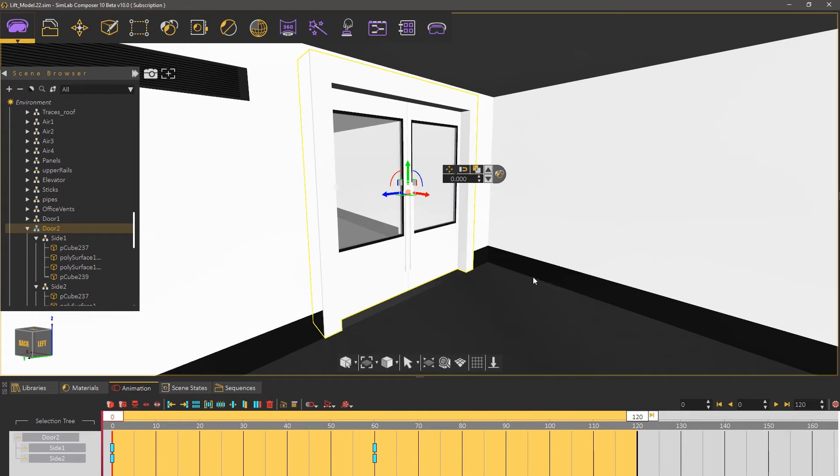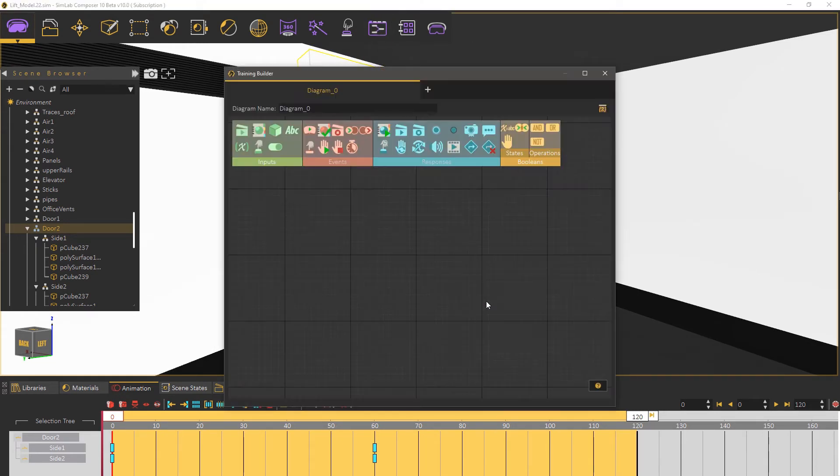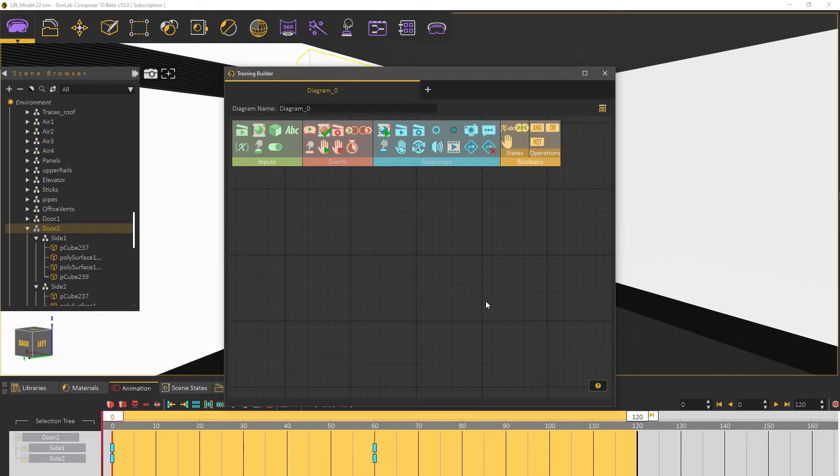Open the training builder. The training builder is a node based event system that allows you to create a network of related events. It is greatly useful when attempting to create intricate event systems.